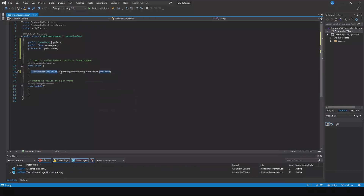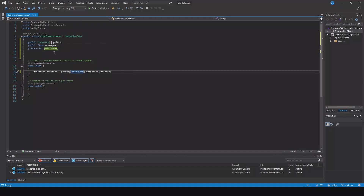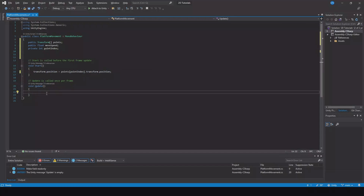So our position will go to the first point that you have in the array, and it will be designated with an index number. That transform.position — in the Update function we can say: if our point index